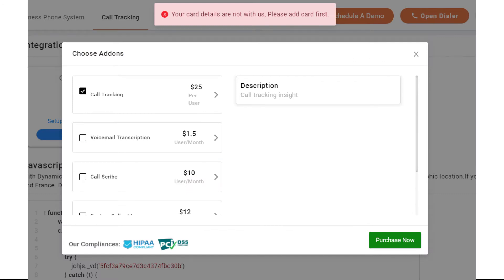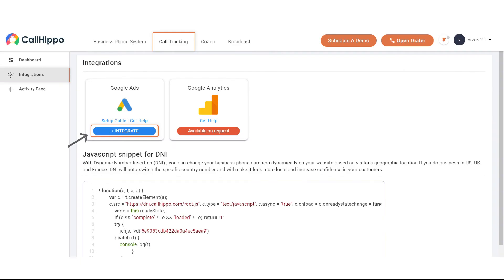If you haven't purchased the call tracking add-on, this is the screen that you will see, but if you've already purchased it, then you should land on this page.